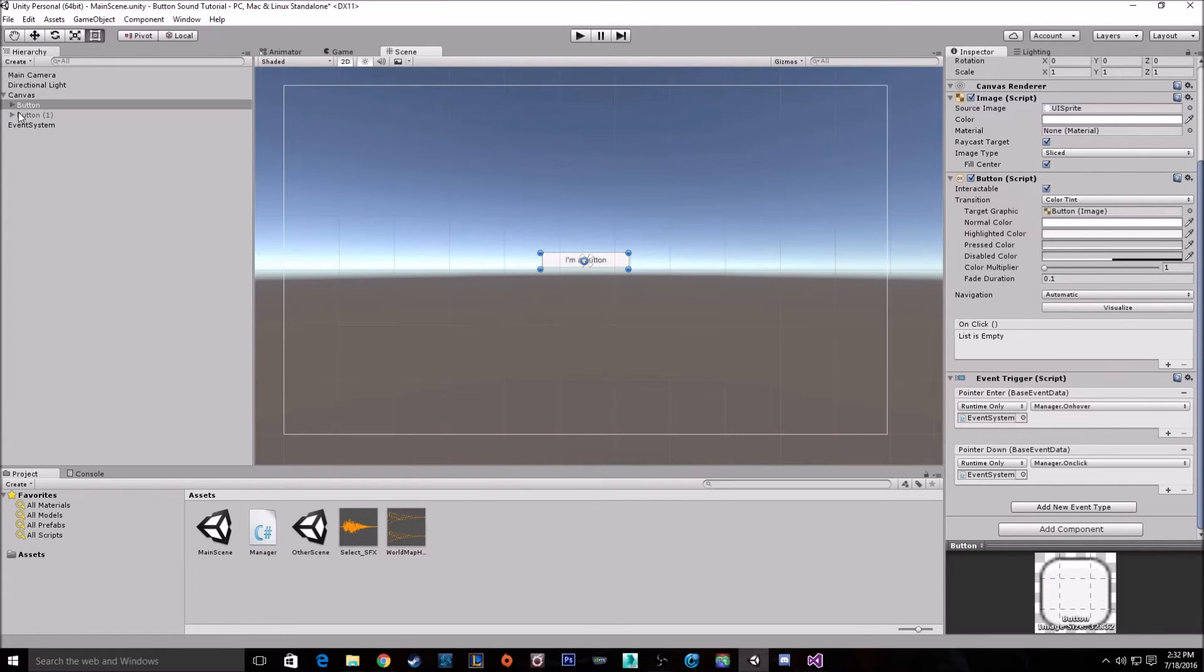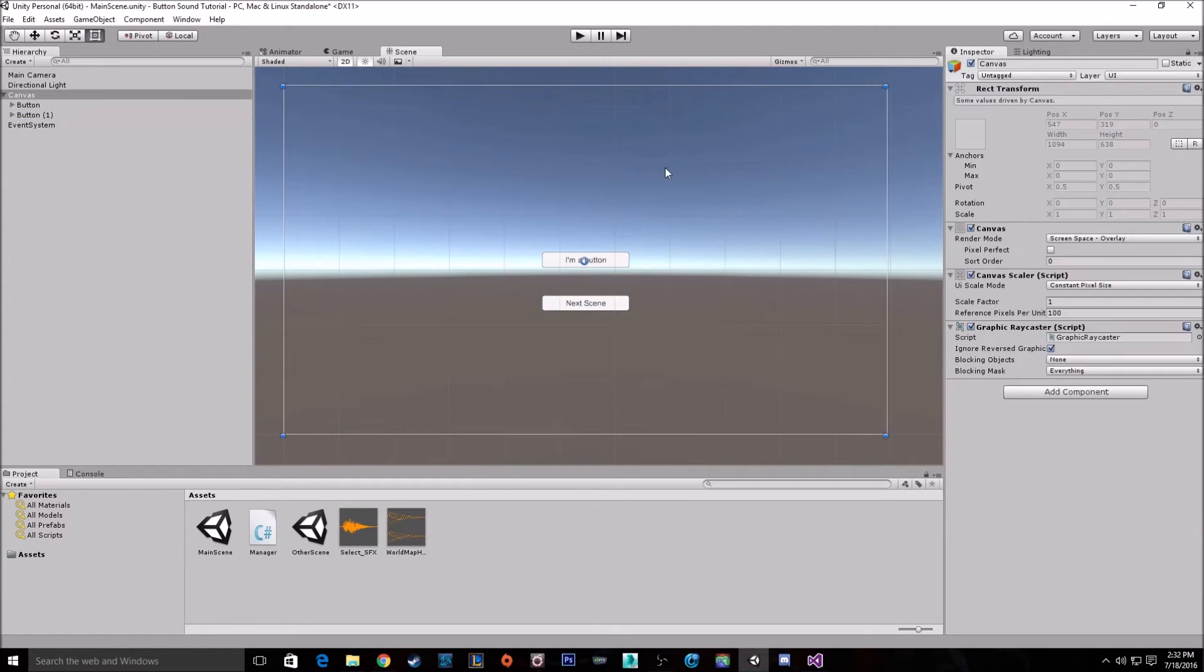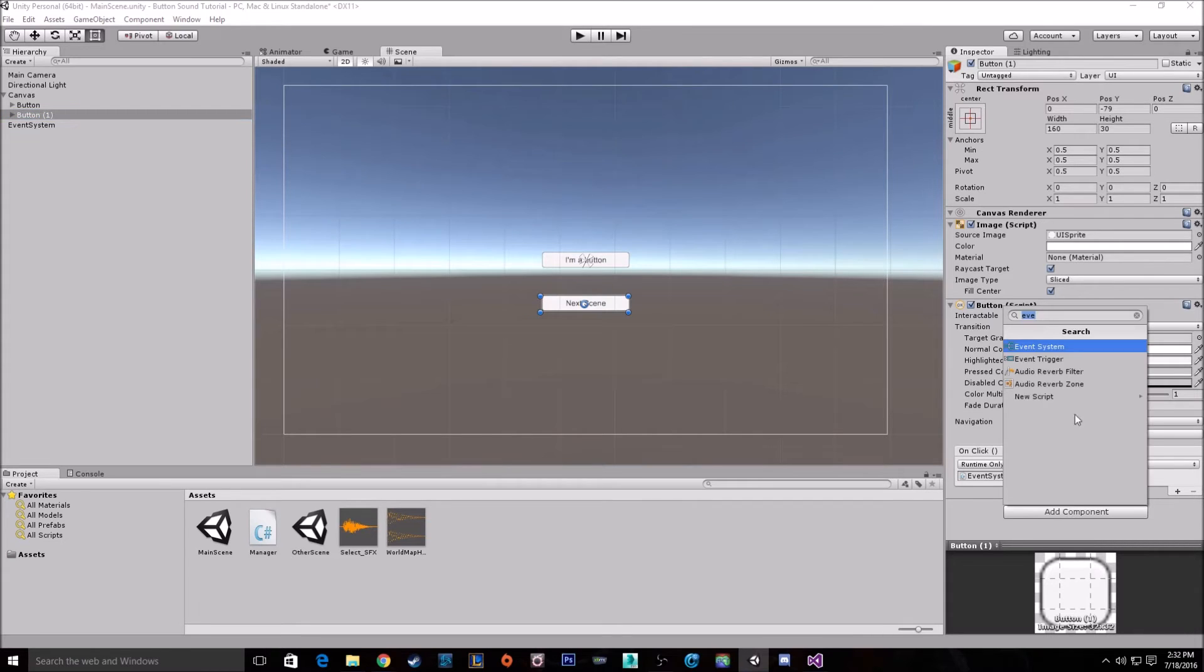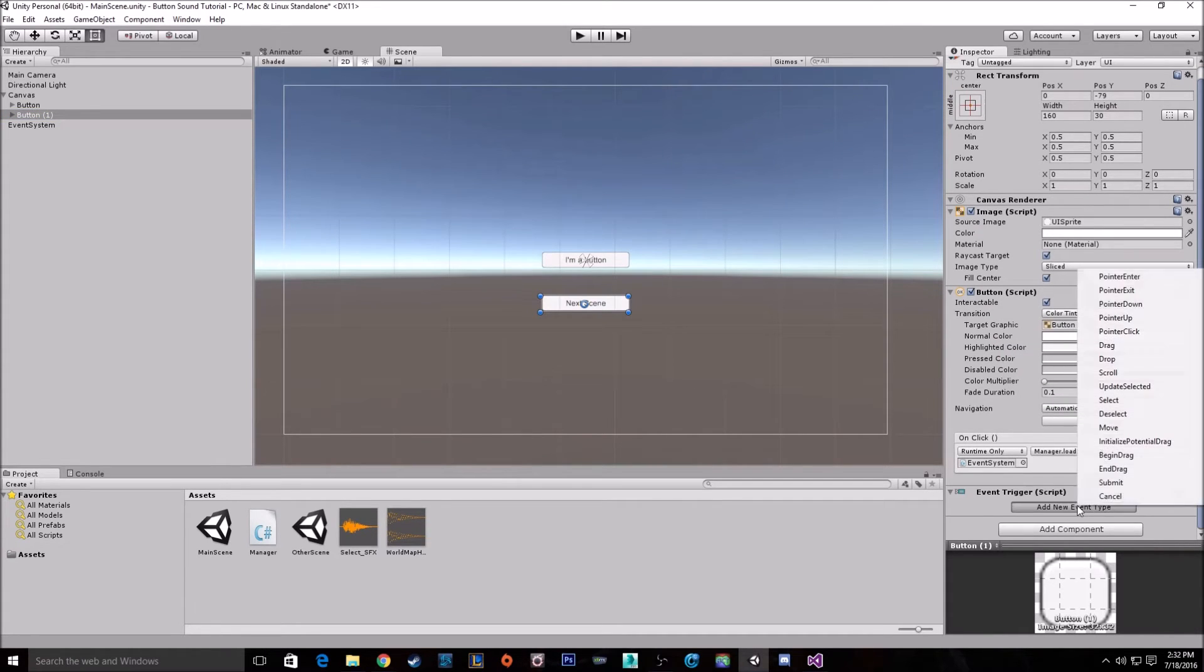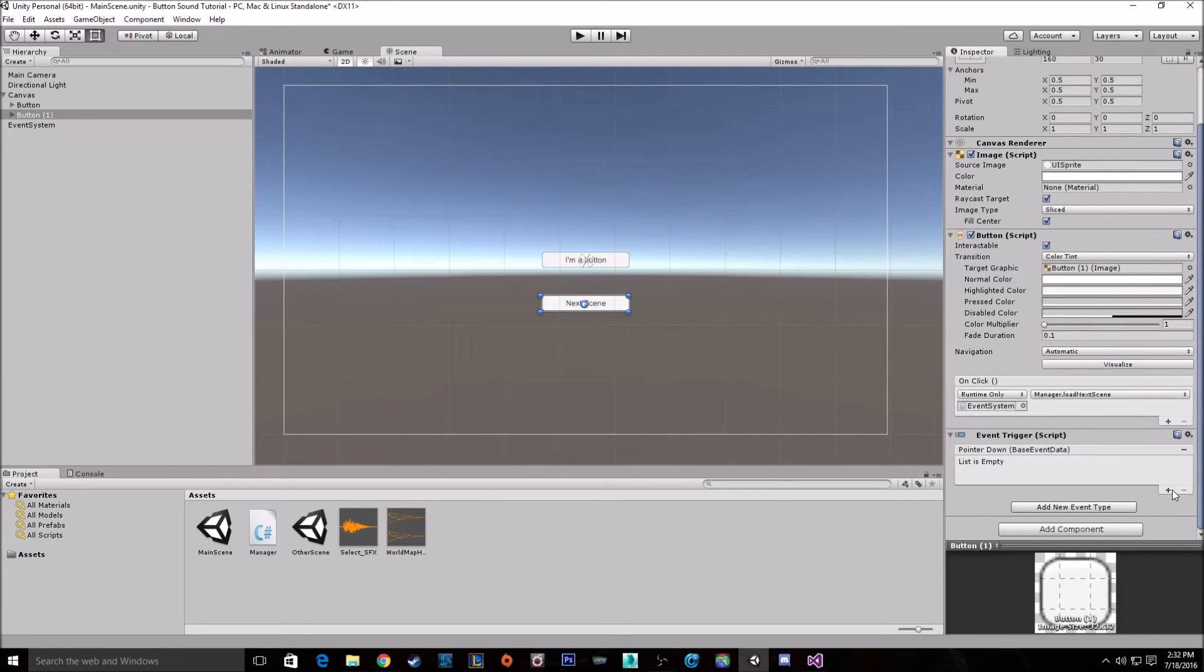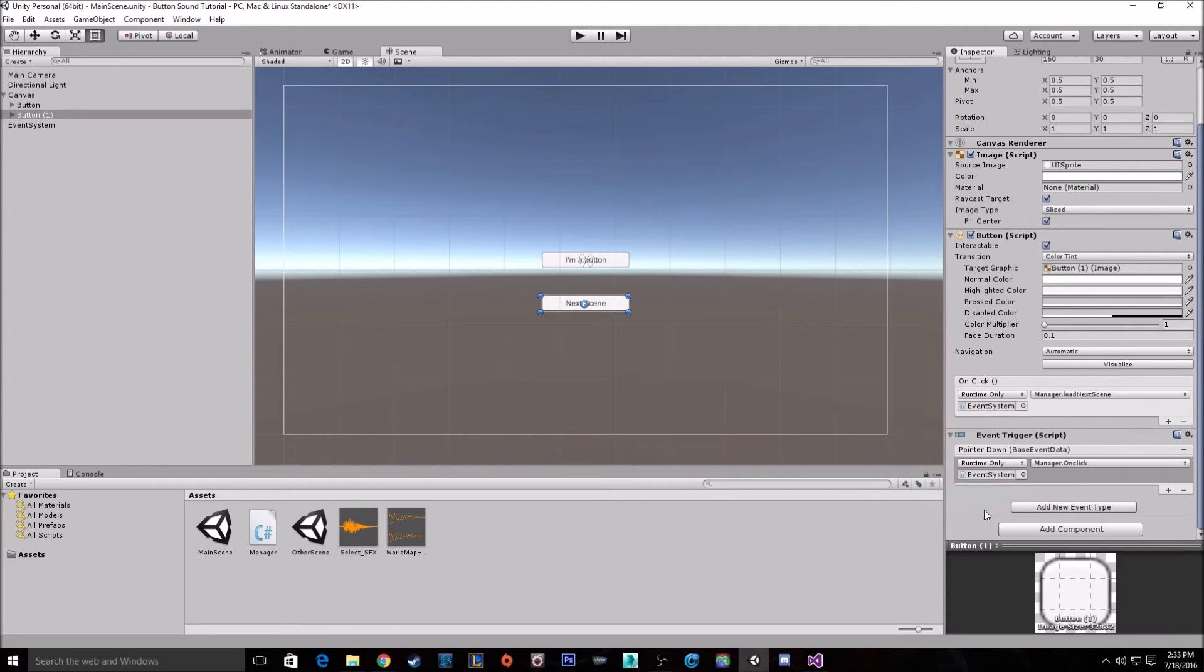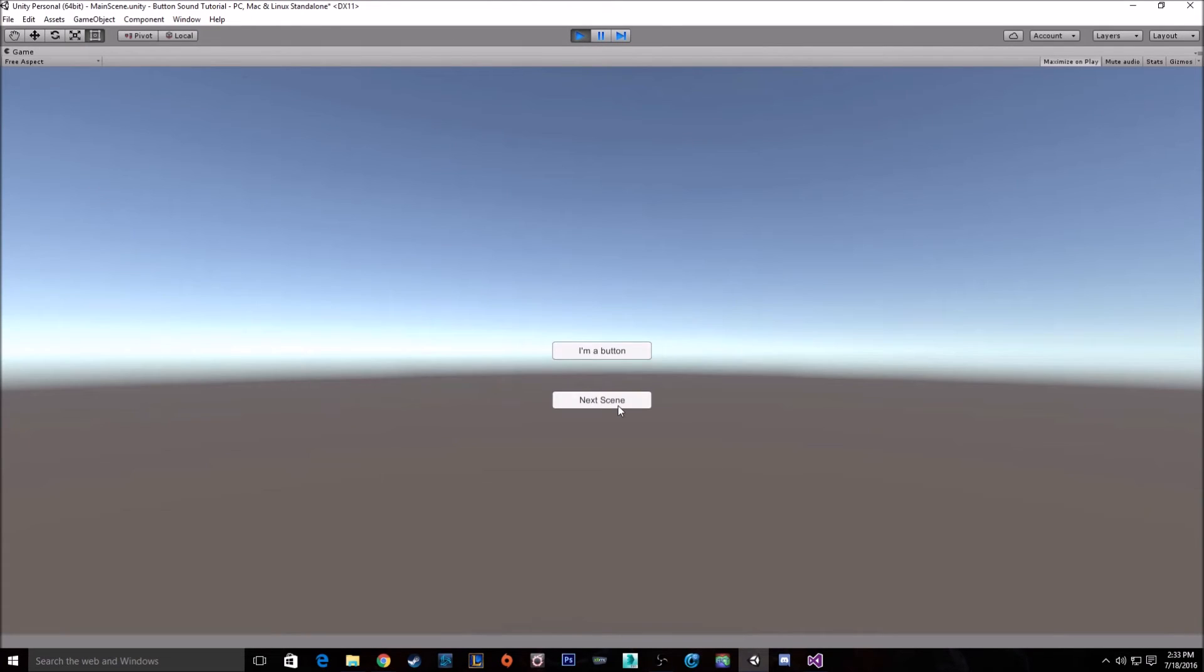But say we have a button that loads another scene. And we have it have a click sound. So here I have my on click. Oh, I got to add the click sound again. So pointer down. Add event. Pass in the event system manager. On click. So say we have a load next scene button with a click sound. When we go to click it, it gets cut off.